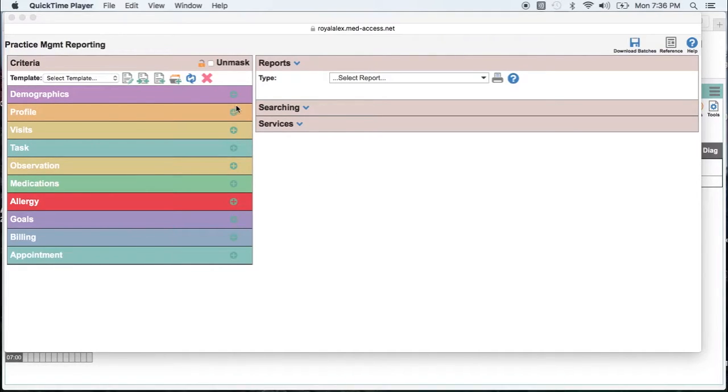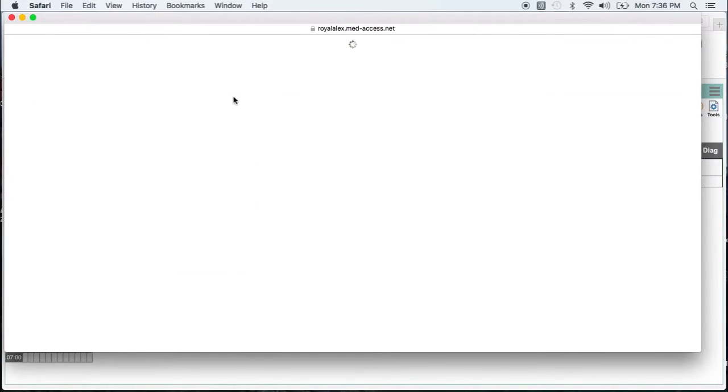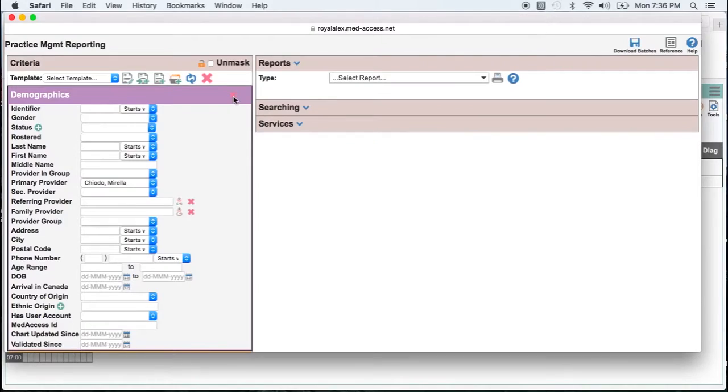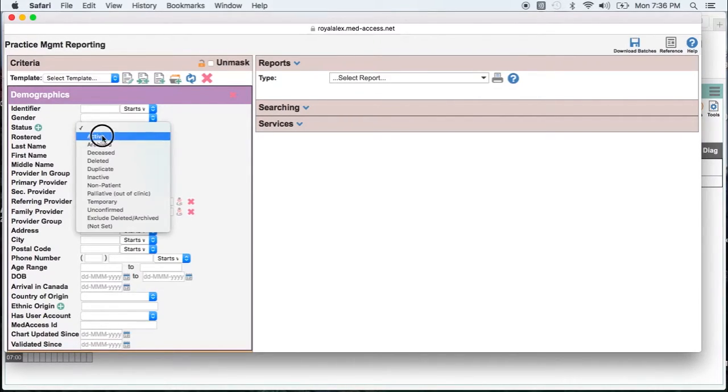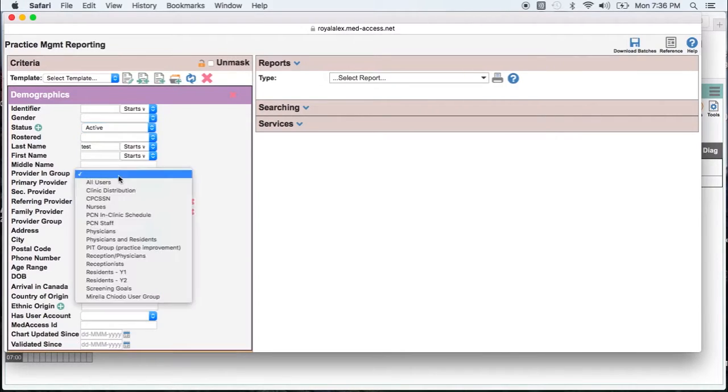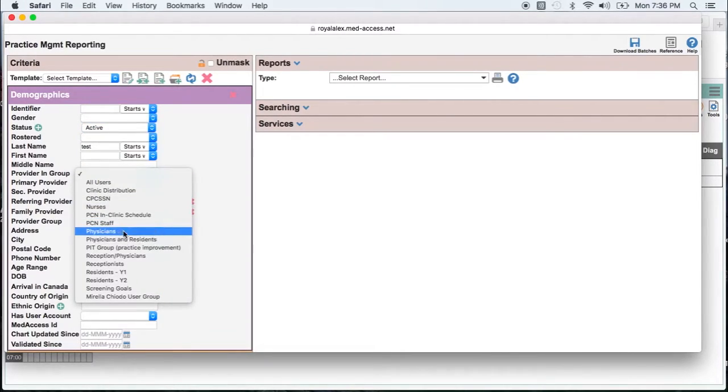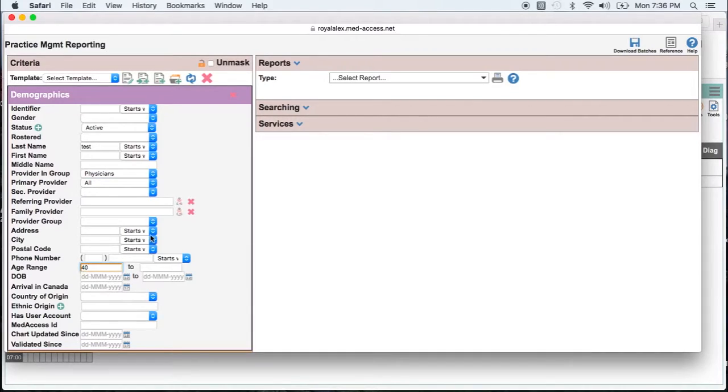We'll start by opening up our demographic section and here we'll look for all of our active patients, all our physicians over the age of 40. If you don't put an end date then it gives you everybody over the age of 40.